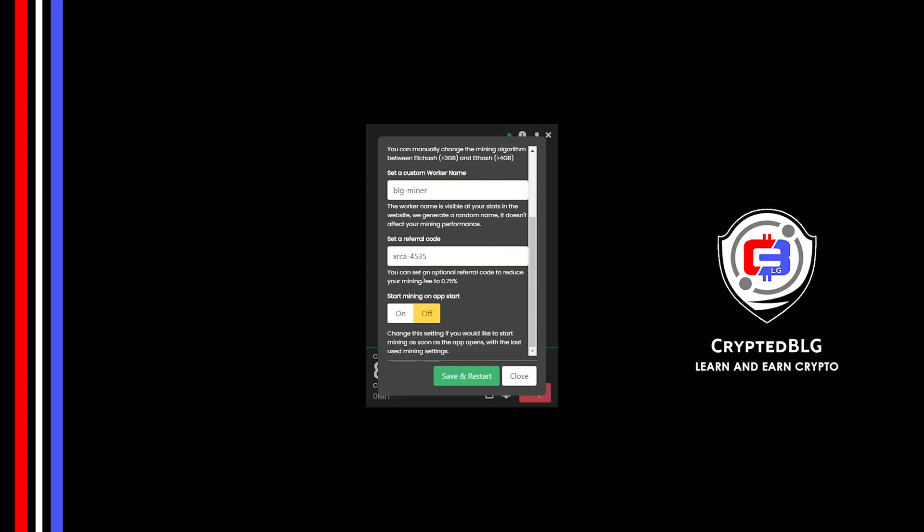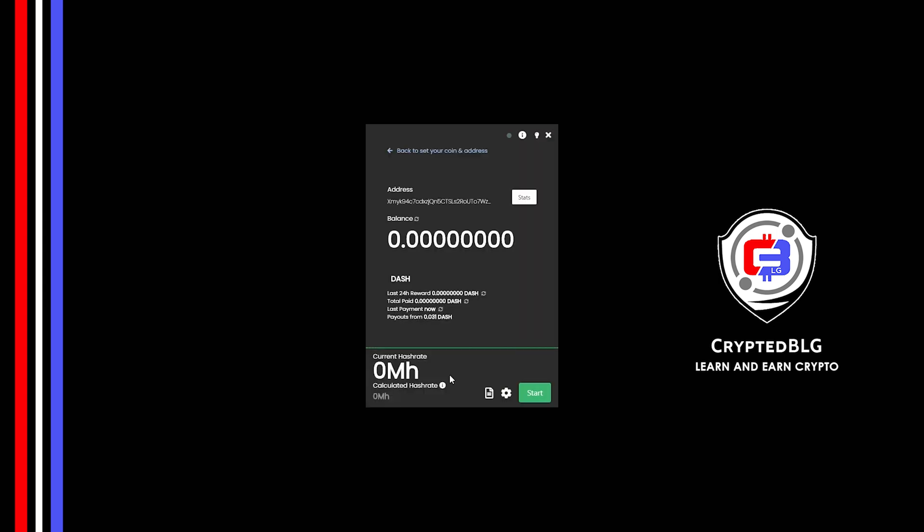Make sure that the referral code is correct. You can turn this on to run the miner at startup. Click Save and restart.